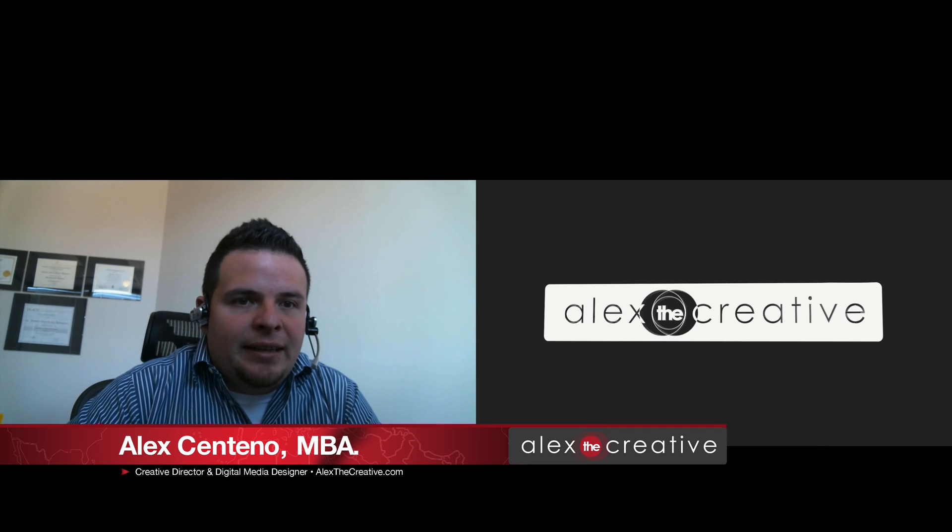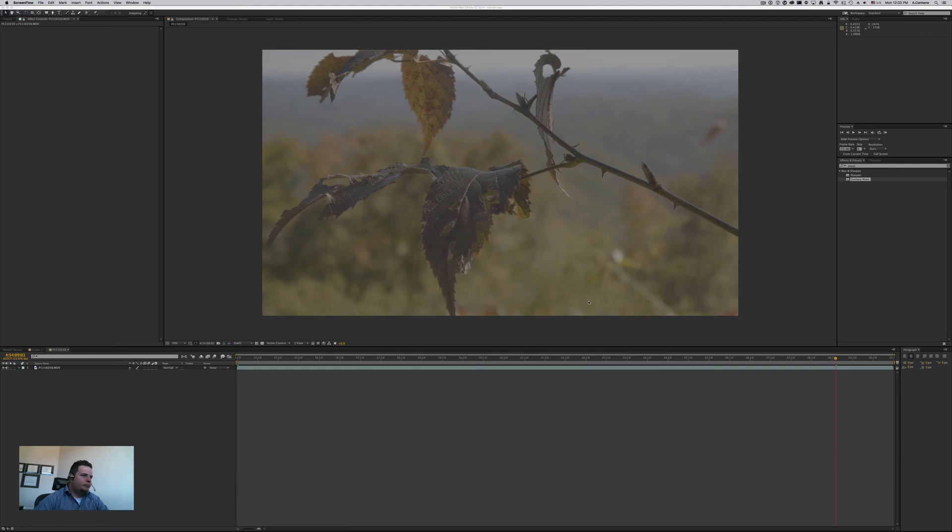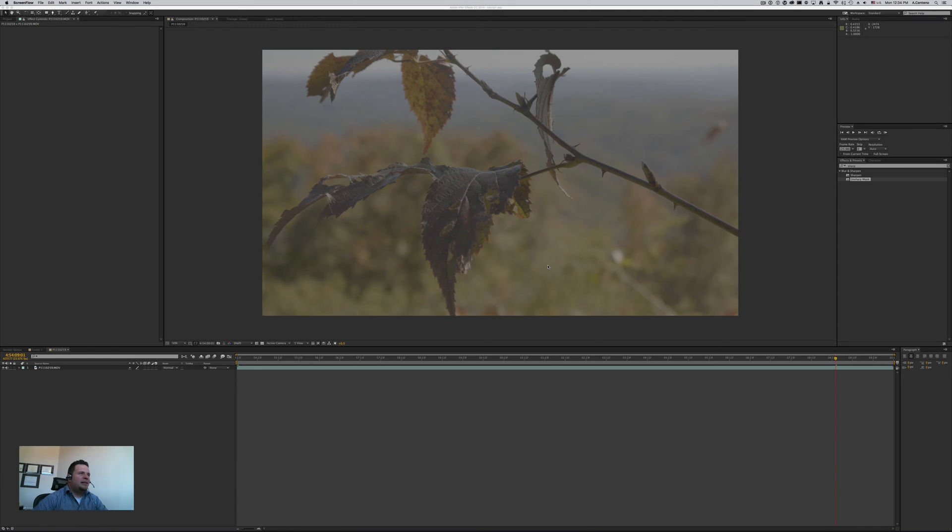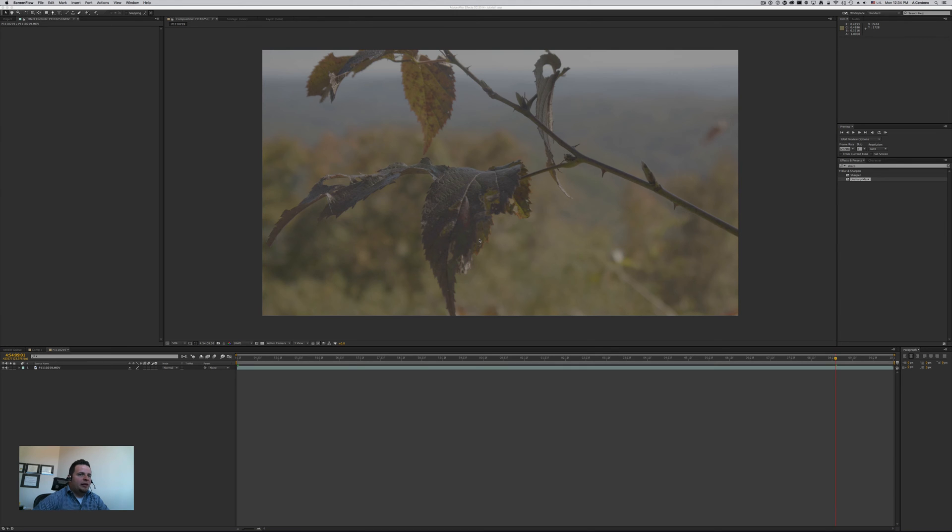But with that being said, DaVinci Resolve is very good at what it does, which is color correction. So I'd probably go down that route. But if for whatever reason you're already working in After Effects, then maybe you want to do this technique. So let's get to it. I'm here in After Effects, this version is the CC 2014.